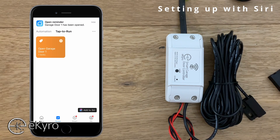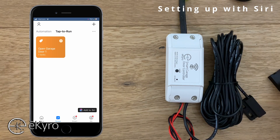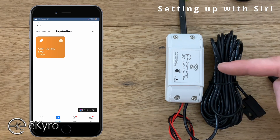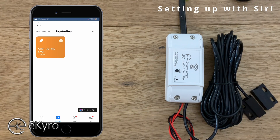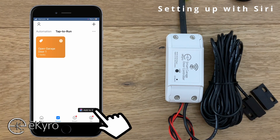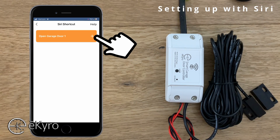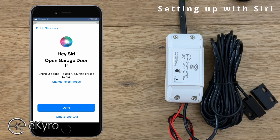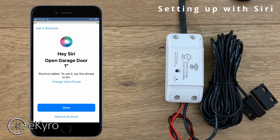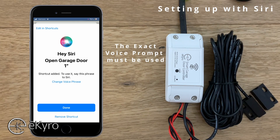One thing you'll notice is once the sensors are separated — as they are now — if I select this tap to run, the eChiro smart garage door opener will not do anything because the garage door is already open. If I wanted to add this to Siri I would select the button on the bottom that says Add to Siri. Upon selecting that button I would select the plus icon and could change the voice phrase as desired. The default is 'Hey Siri open garage door one' because I named my tap to run 'open garage door one.' It's very important that you use the exact voice phrase you would like to use.